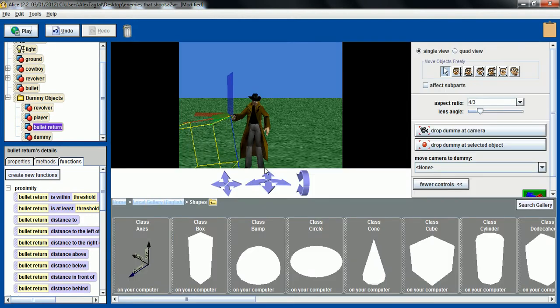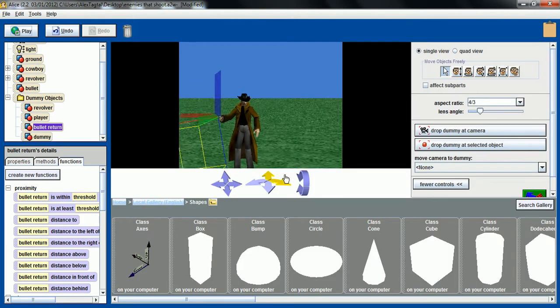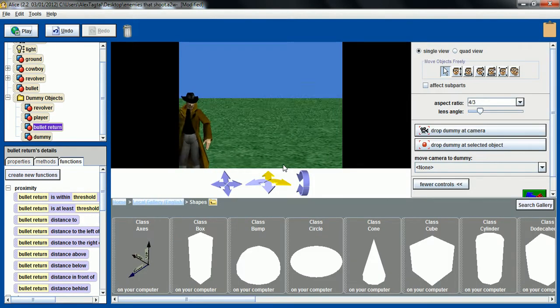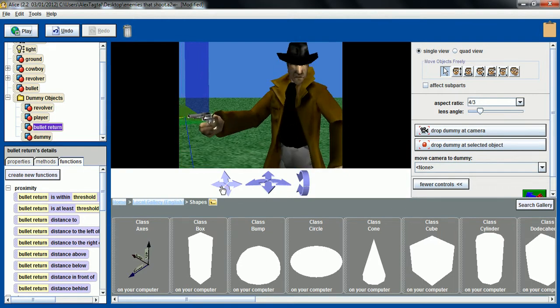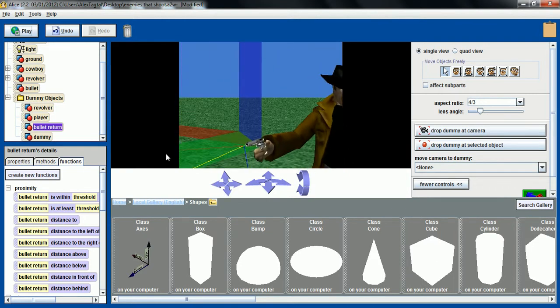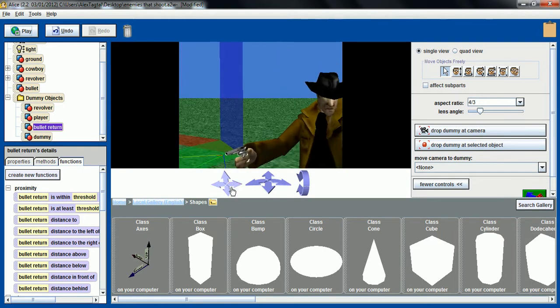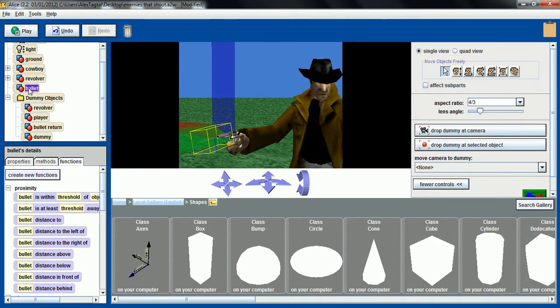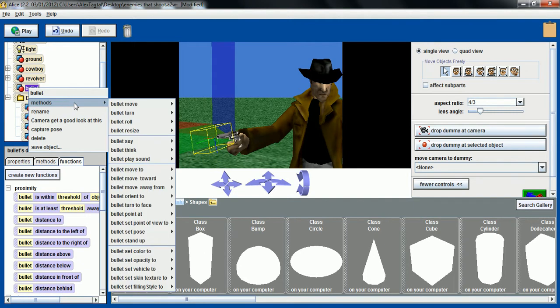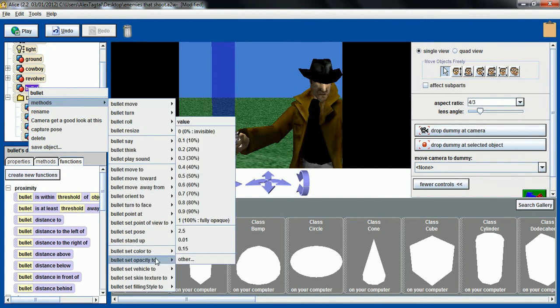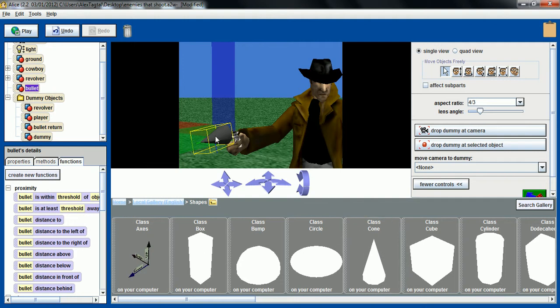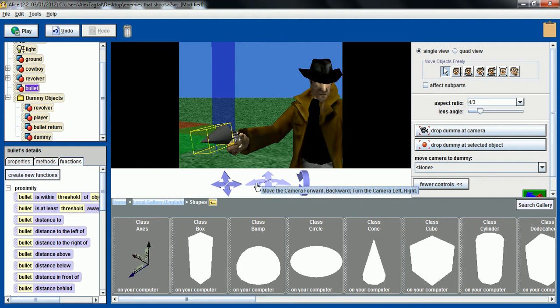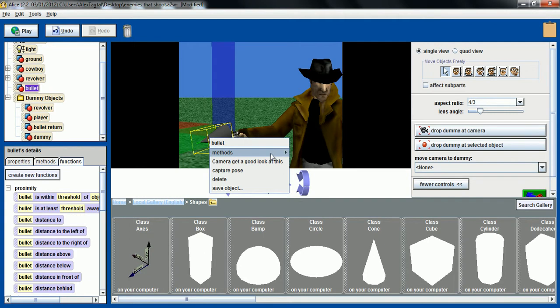I have here a cowboy with his revolver and a huge invisible bullet. It's just a cone painted grey. At this point it is pretty bigger than a normal bullet, just for the purpose of testing and seeing it clearly during the test. We can resize it later.